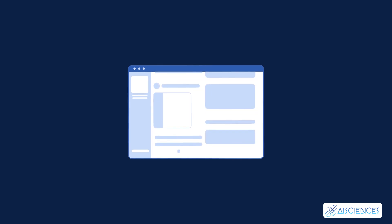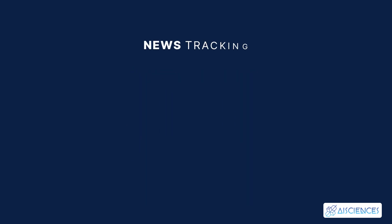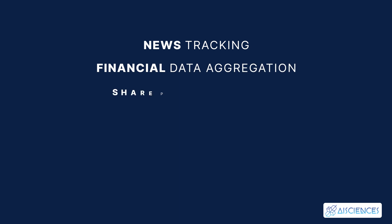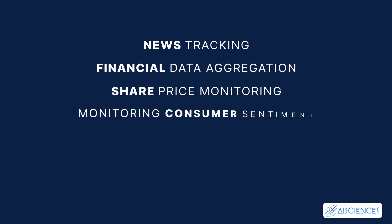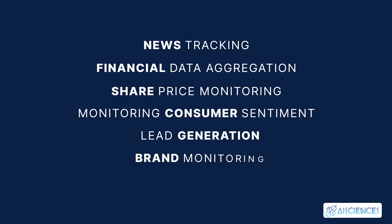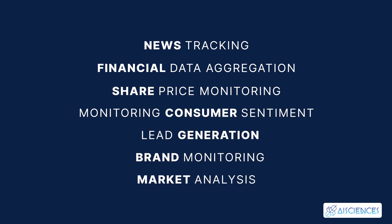Some of them include news tracking, financial data aggregation, share price monitoring, monitoring consumer sentiment, lead generation, brand monitoring, and market analysis.